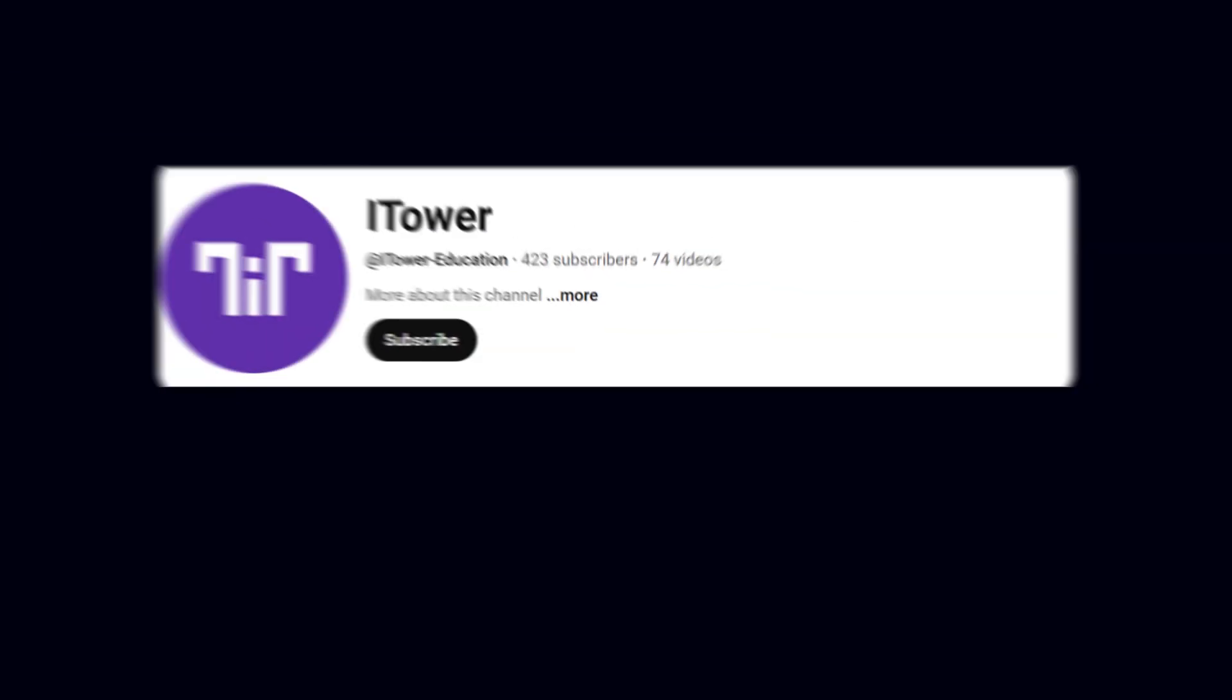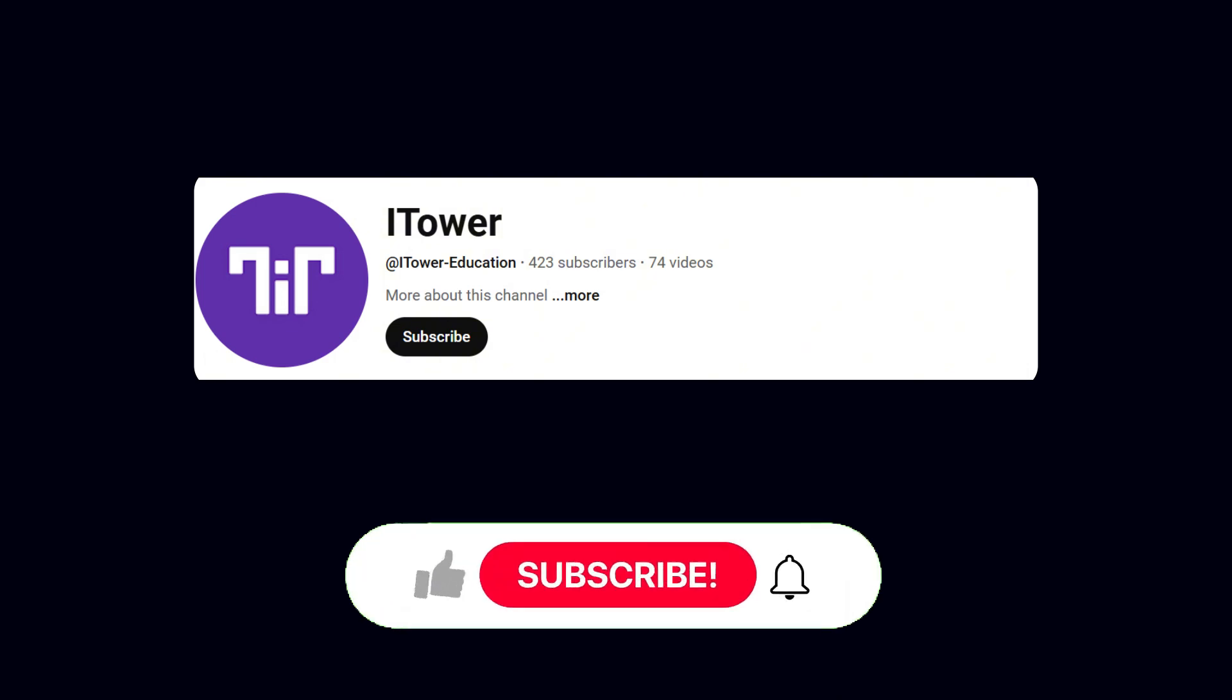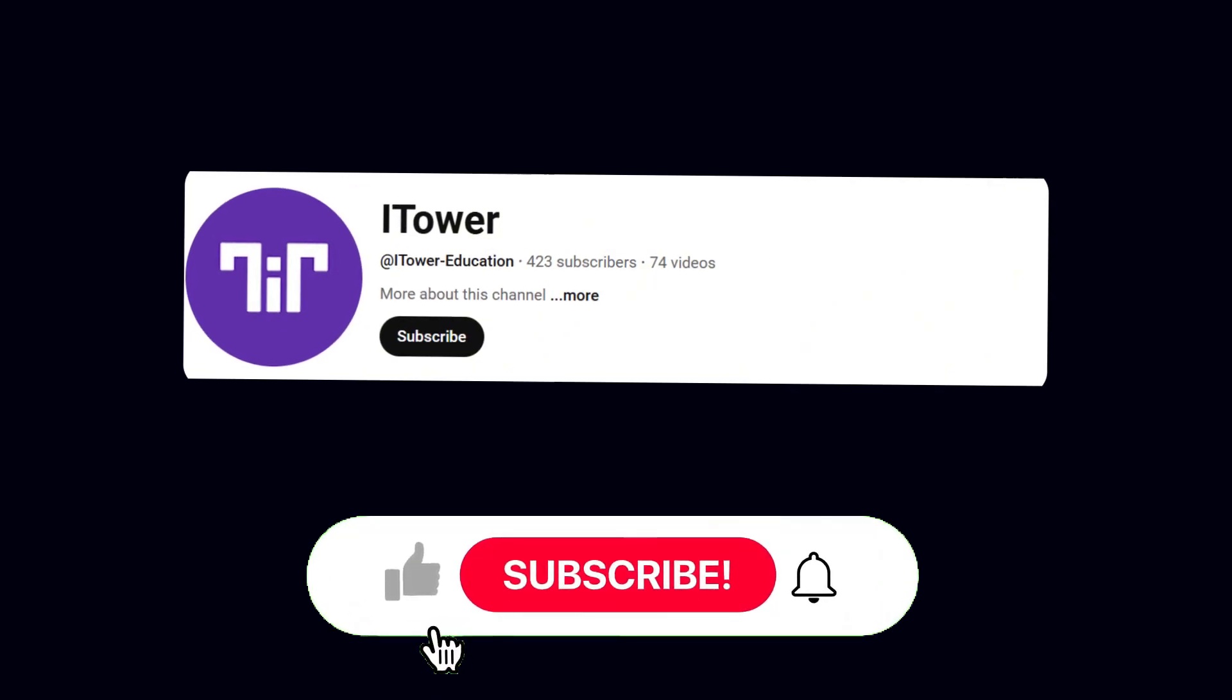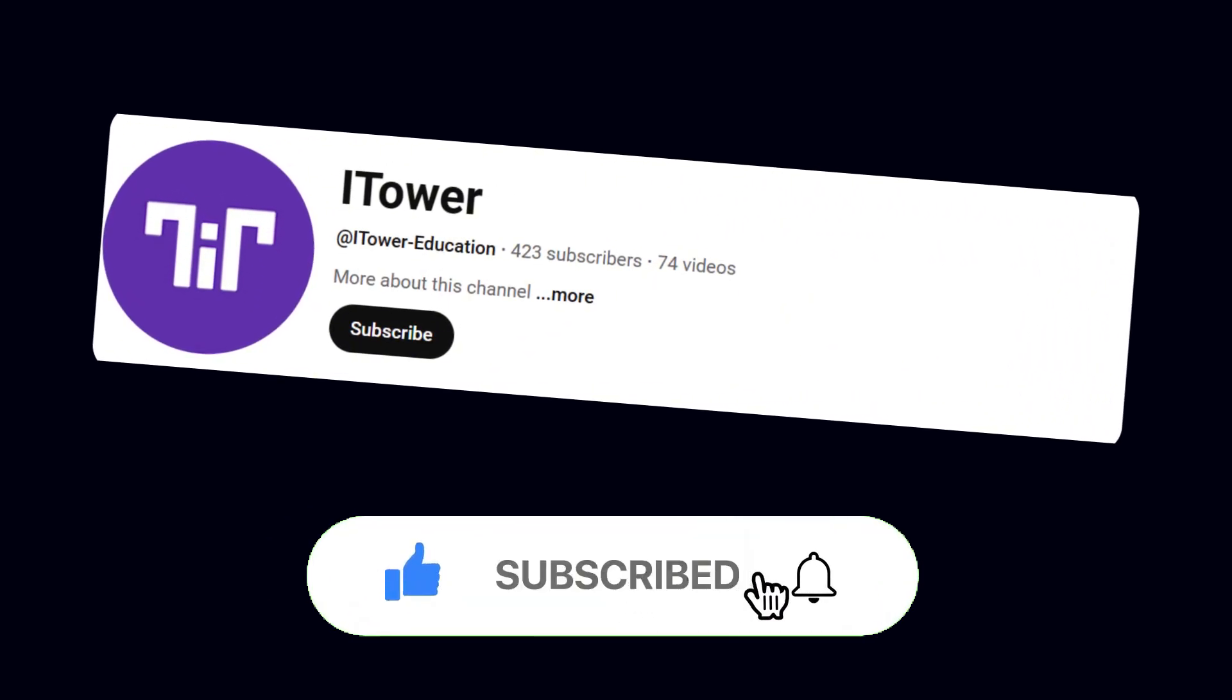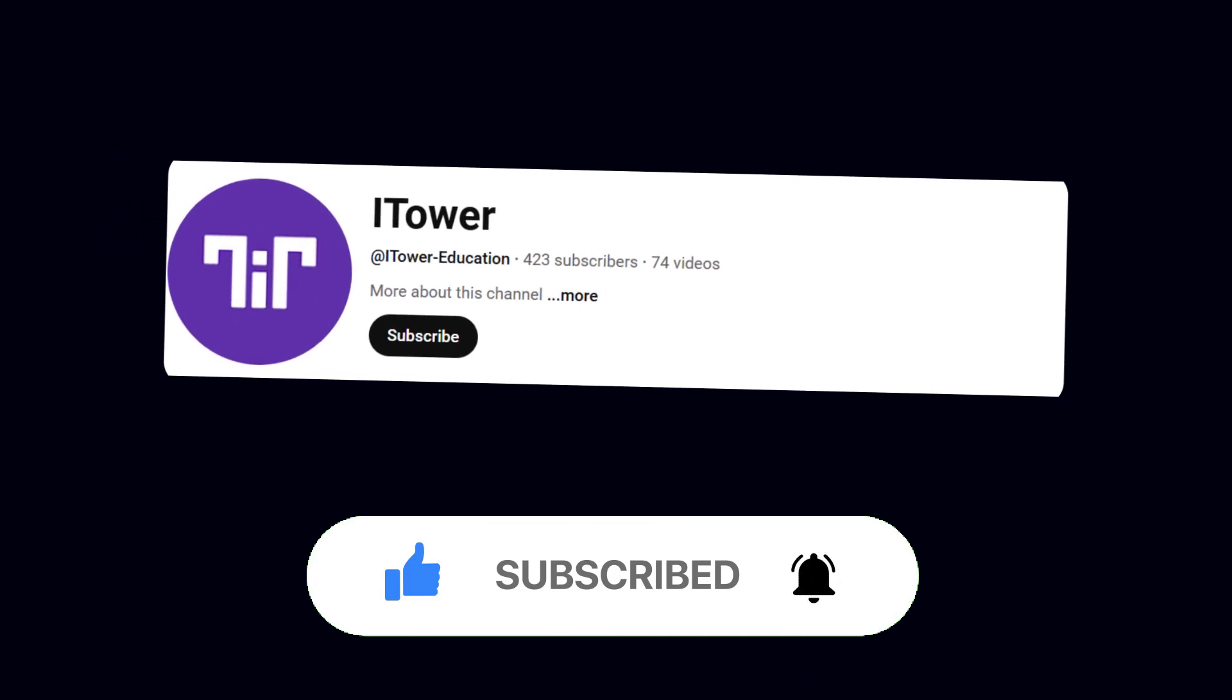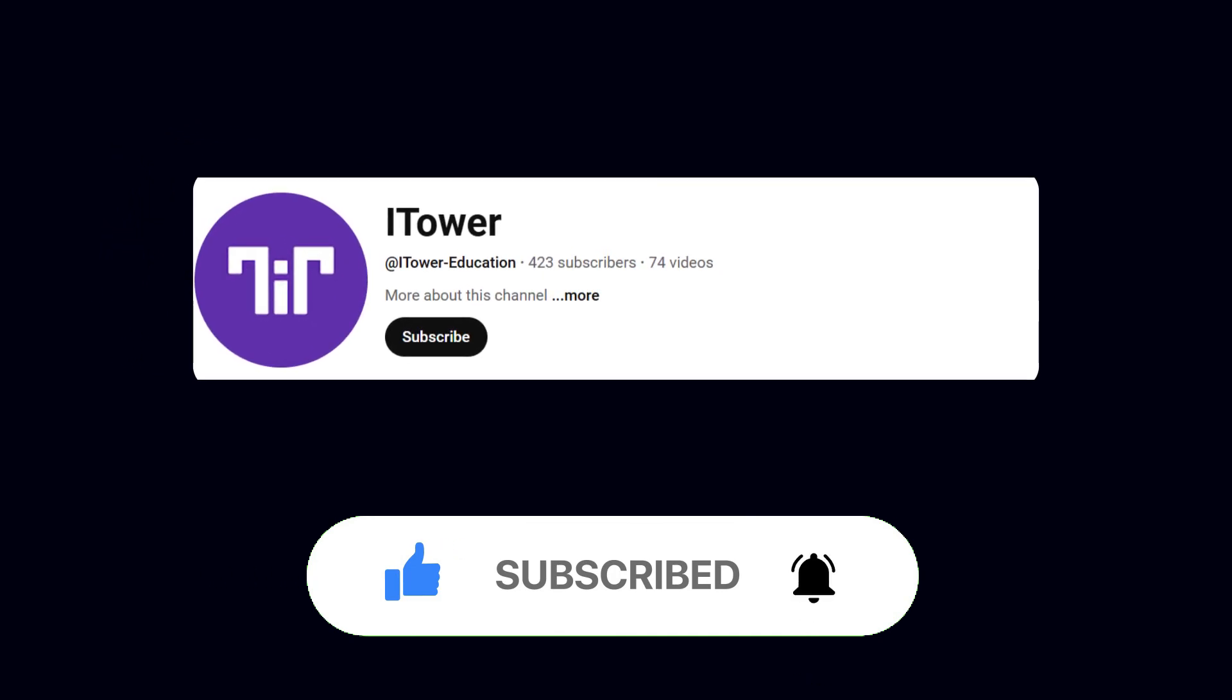Before we dive in, I'd really appreciate it if you could subscribe to the channel and give this video a like. It truly helps support the channel and motivates me to create even more valuable content for you.